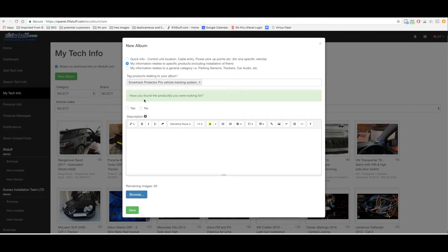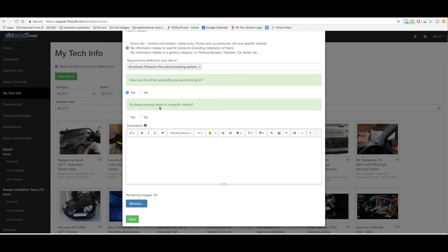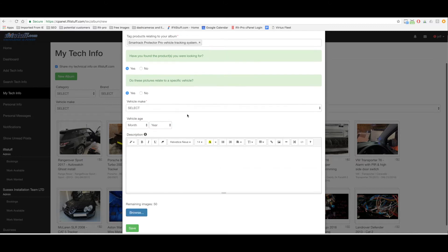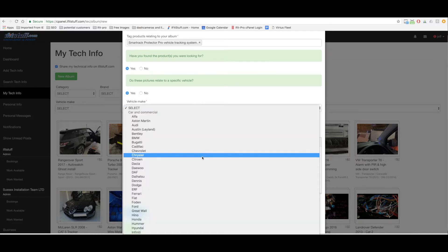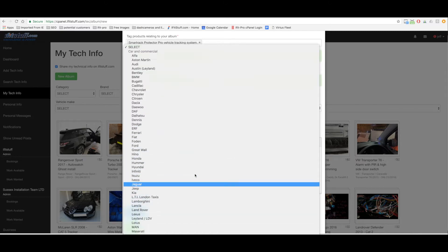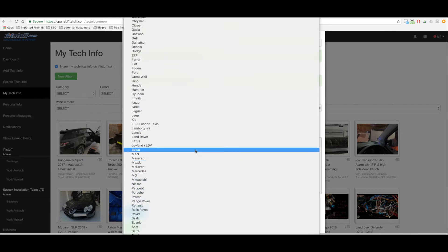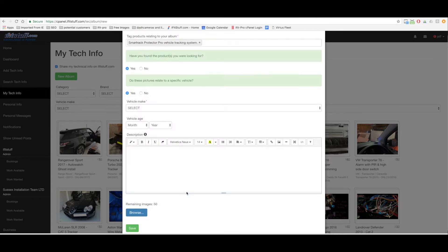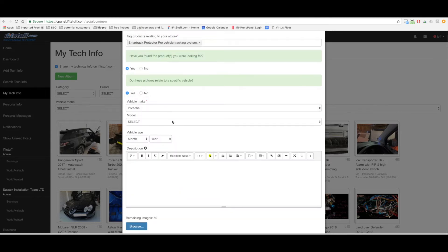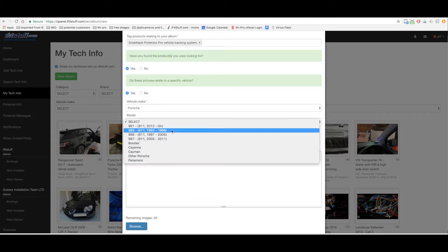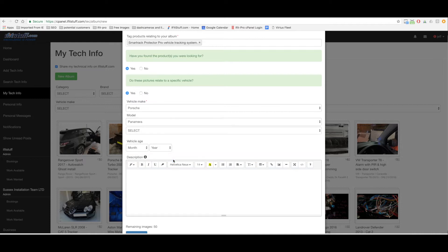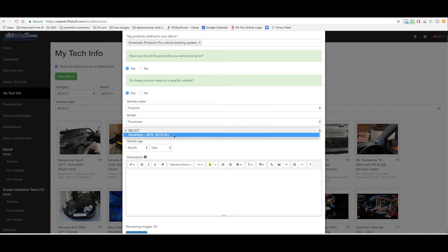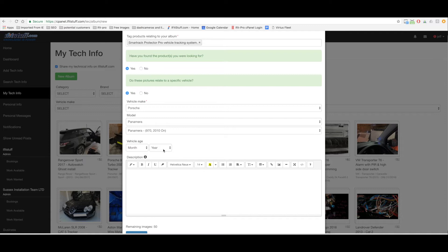These pictures relate to a specific vehicle. Yes they do. It is a Porsche Panamera. Next level appears Panamera, next level appears 2010 on. Yeah that's it. This is a 2014 Porsche Panamera.